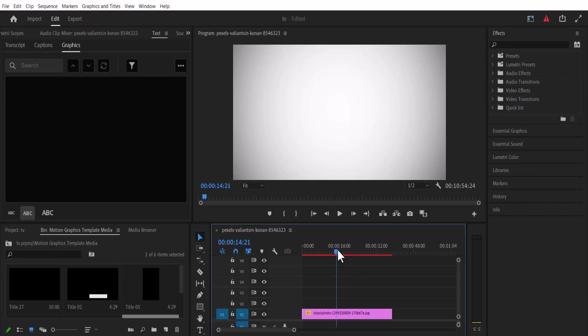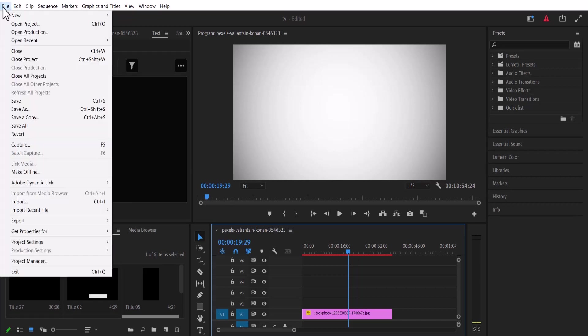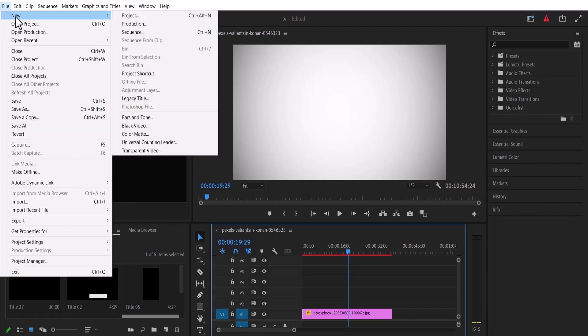As you can see on my timeline, I've added a basic background. The next thing I want to do is create text, but I'm not going to create it in my Essential Graphics panel. I'm going to move over to File > New > Legacy Title to create this text.